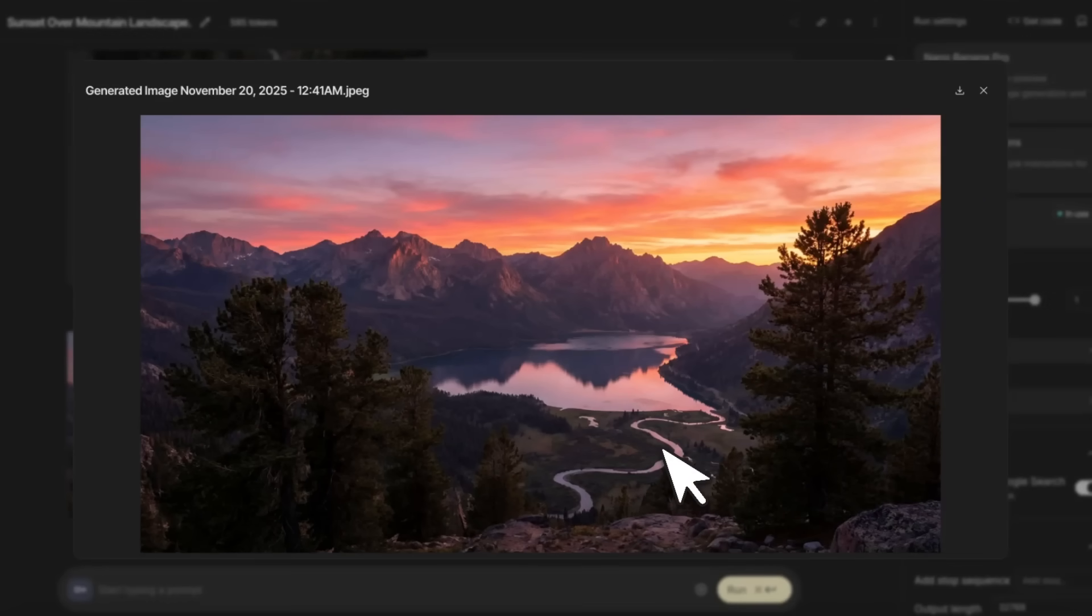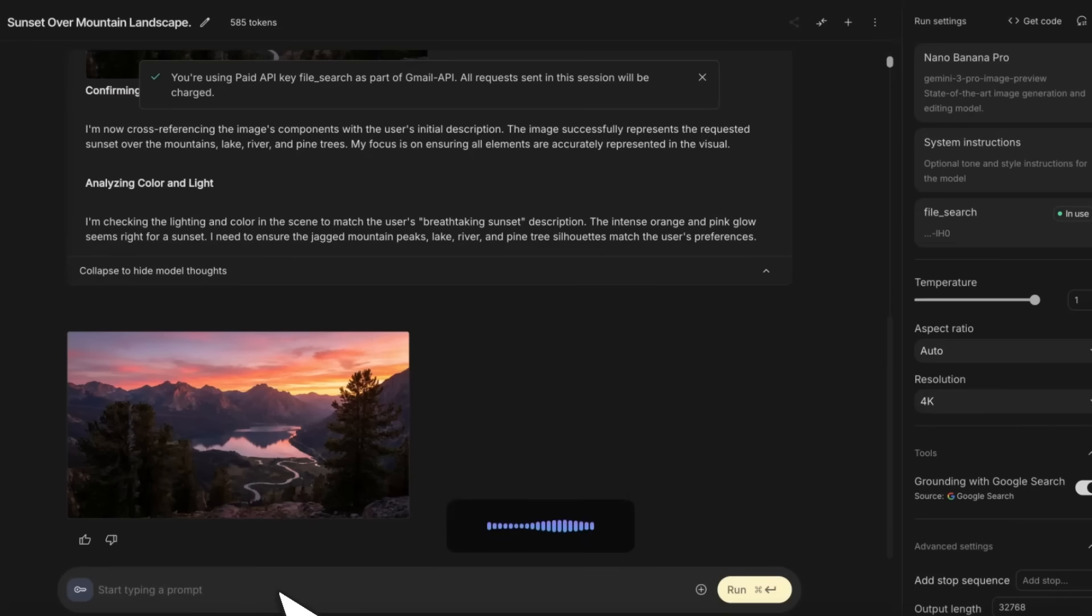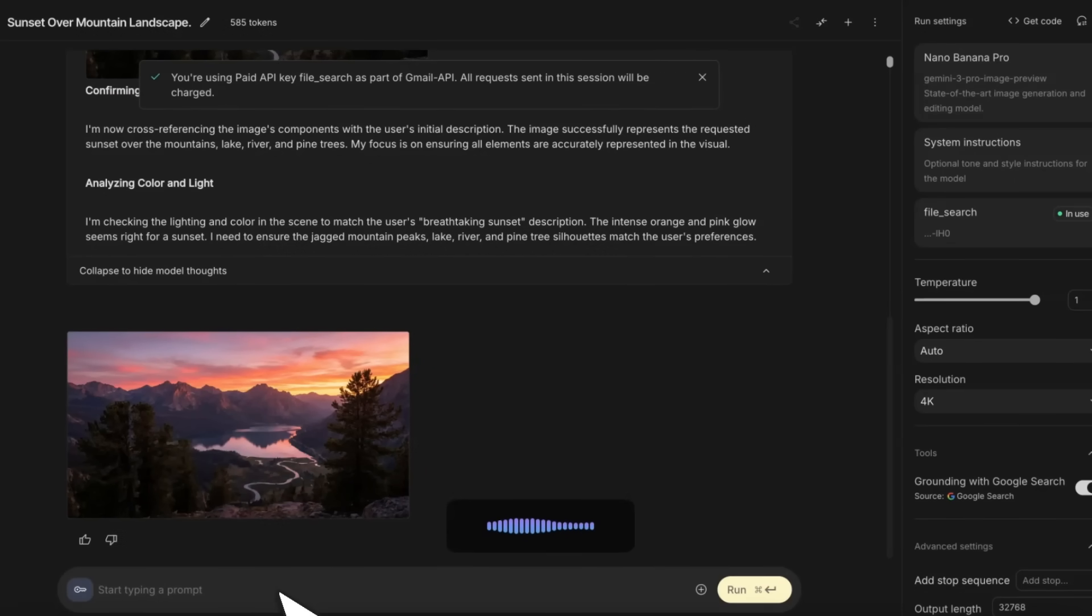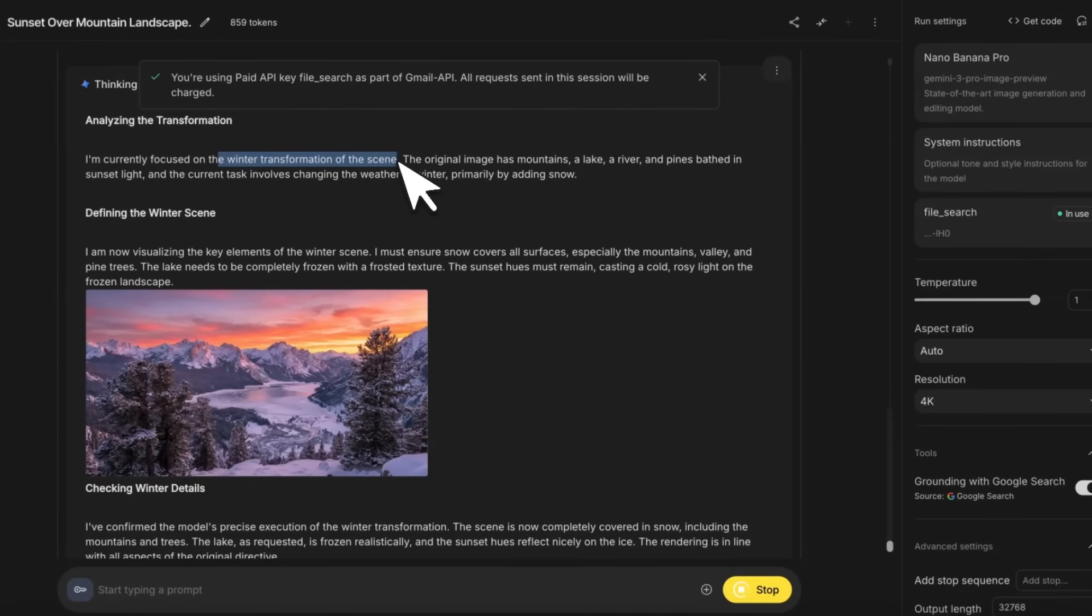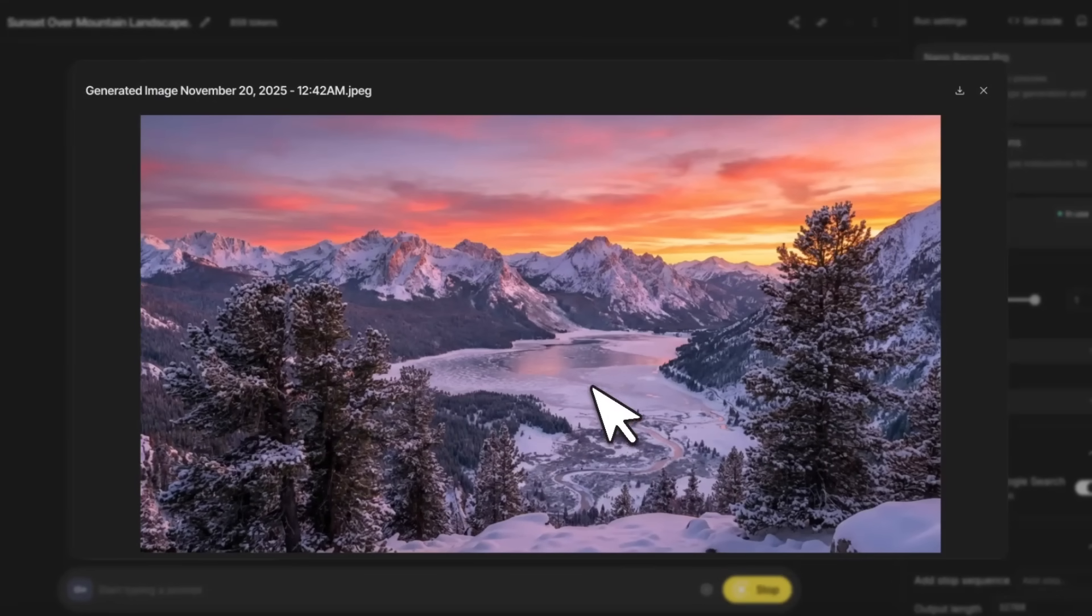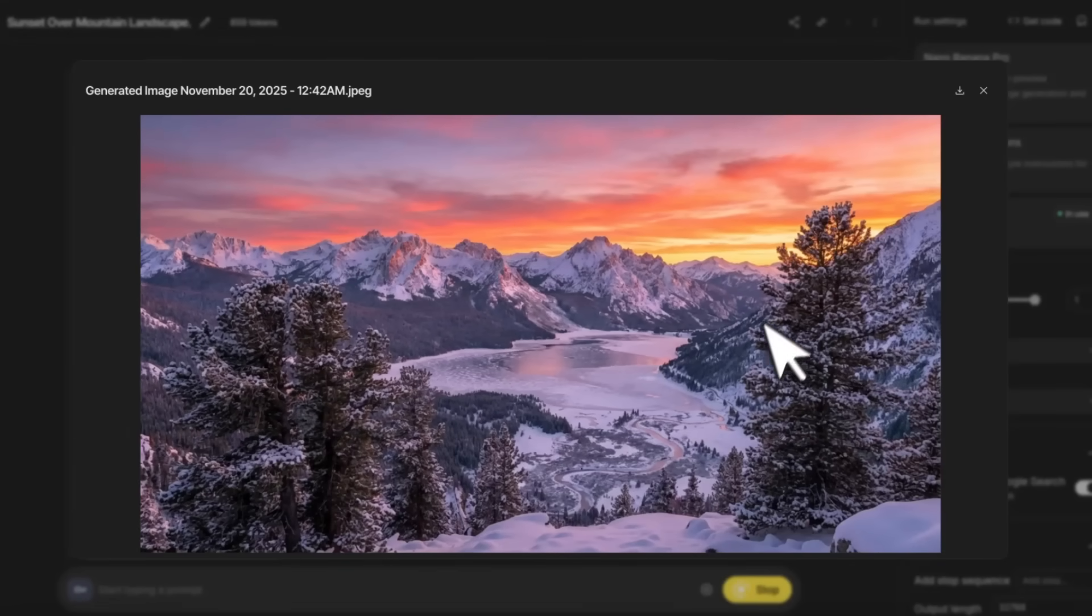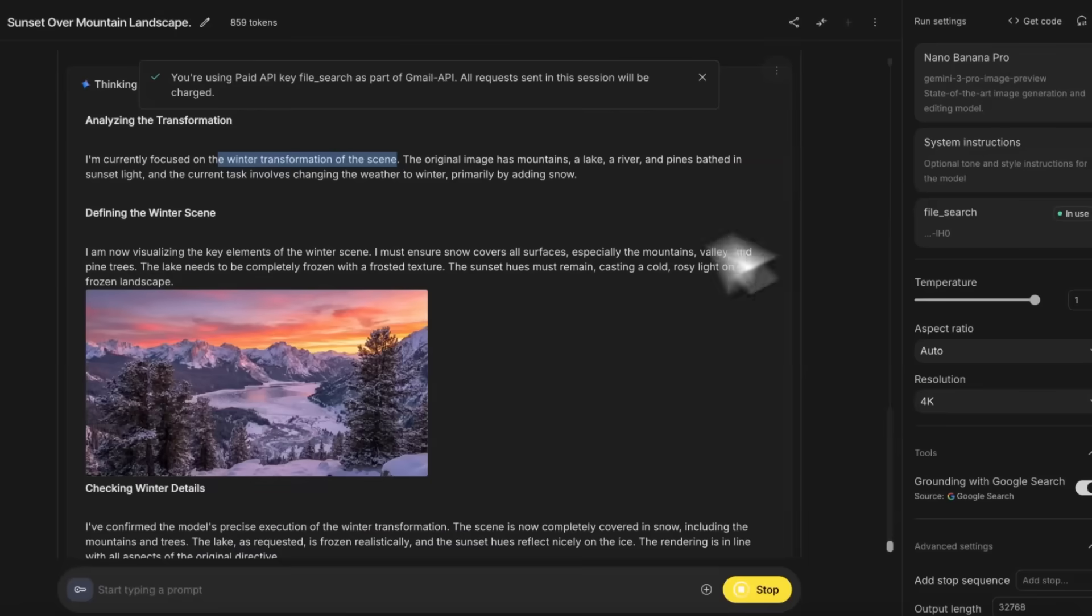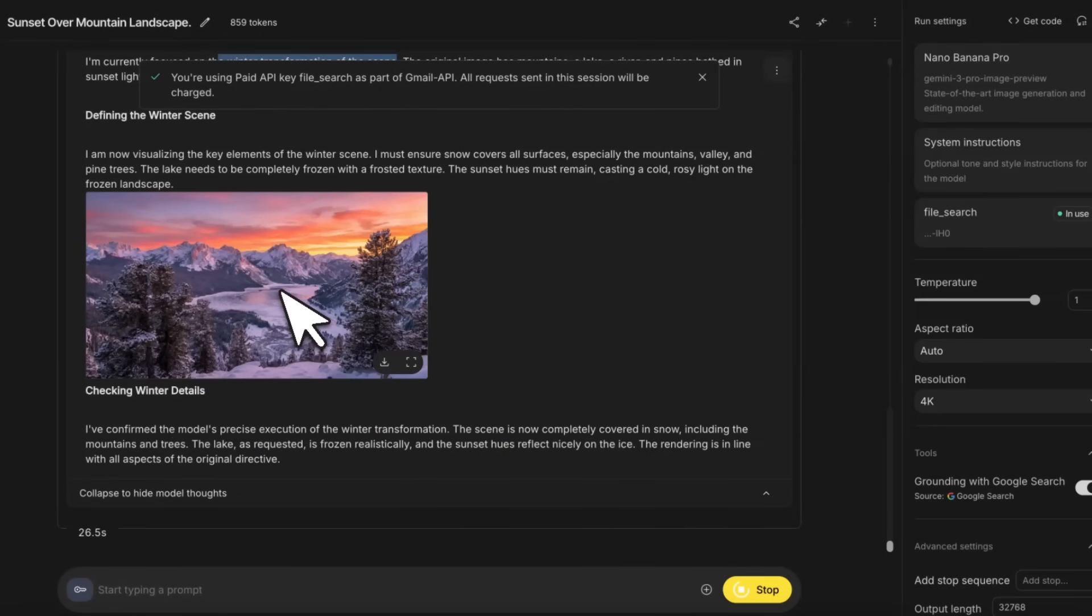Here's the final image. You can still do targeted edits just like Nano Banana. Can you change the weather to winter, the lake is completely frozen? During the chain of thought, it's thinking about changing the scene to winter. You can see the intermediate image.